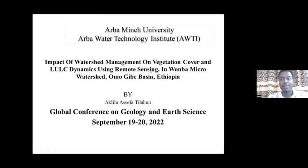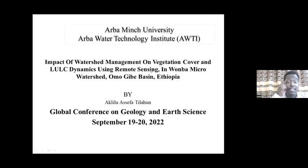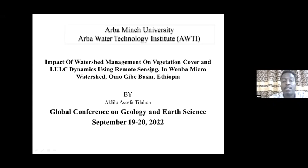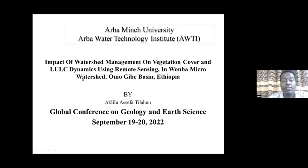Thank you for your question. For this geological conference on geology and earth science, I am from Arvami University and Arvami Water Technology Institute, where I am a researcher. My research focuses basically on sustainable land management activities.